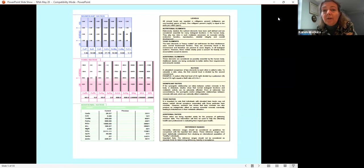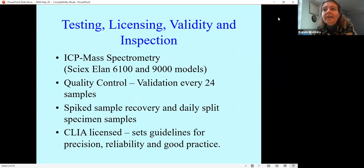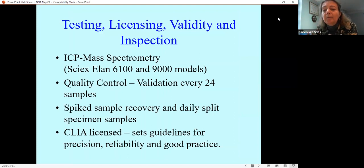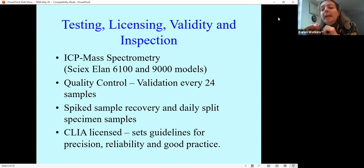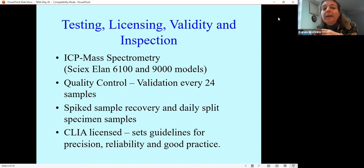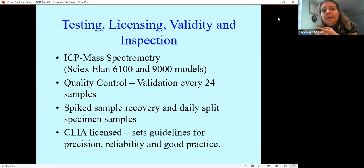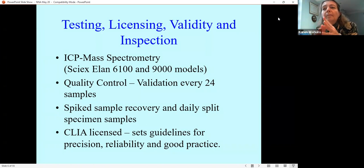How is the testing actually done? It's an ICP mass spectrometry machine. The hair goes into the lab, it's put into a test tube, effectively dissolved, and the mass spectrometry machine reads the light level each mineral gives off — that gives you the levels reported. The lab has very strict quality control processes. It is a licensed lab in the US, regulated and regularly inspected by the FDA, and it has to meet high standards. It must be licensed under the Clinical Laboratory Improvements Act, which sets out guidelines for reliability and standards of good practice.